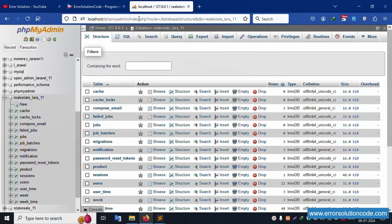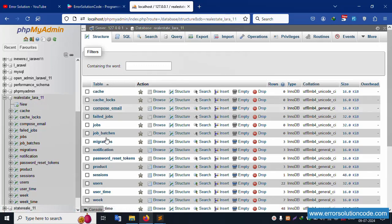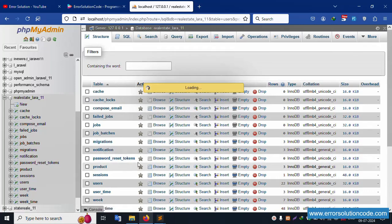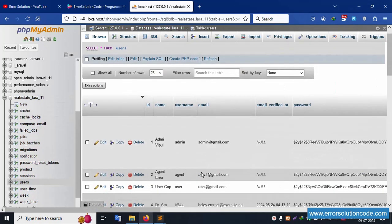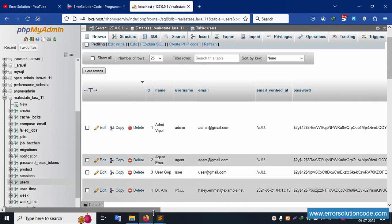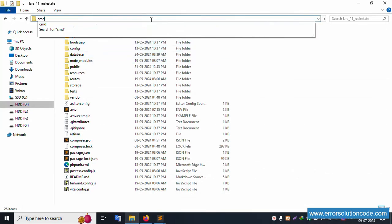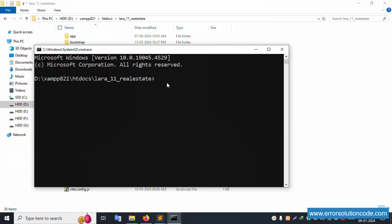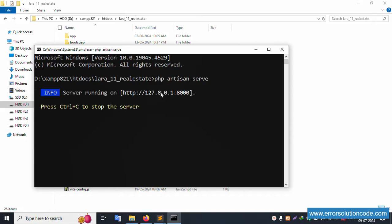In localhost phpMyAdmin, the database name is real_state_lara. Inside this database, a list of tables is available. Click the user table — multiple roles are available: admin, agent, and user. Let's do admin login. Inside the project directory, open command prompt and run PHP artisan serve. It is working fine — let's copy the URL and open in the browser.